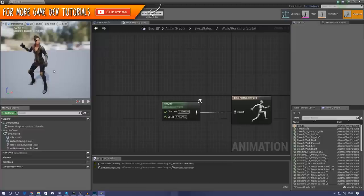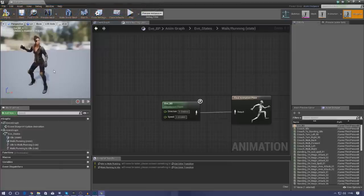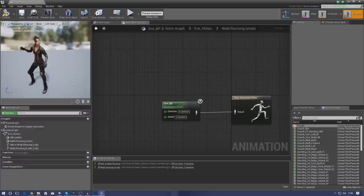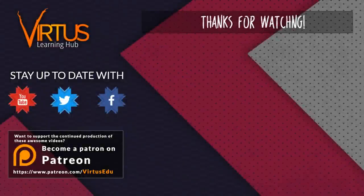Just hold on till tomorrow's video and we will get straight into that. Thanks for watching, stay awesome, keep creating — your boy Virtus signing out. This series was made possible by you guys supporting me on Patreon. If you want to help create other series like this, check out my Patreon page in the link in the description.